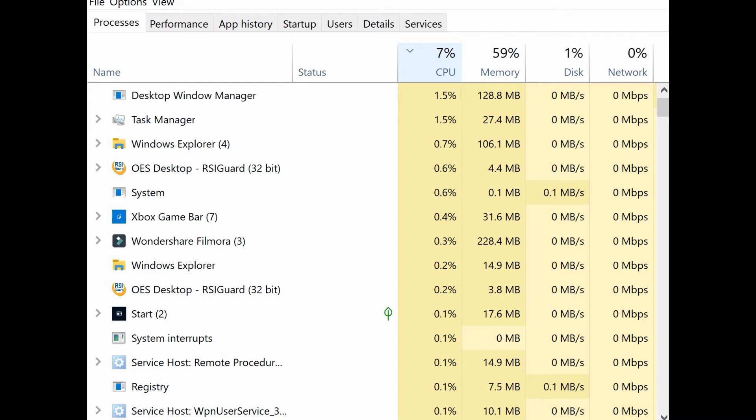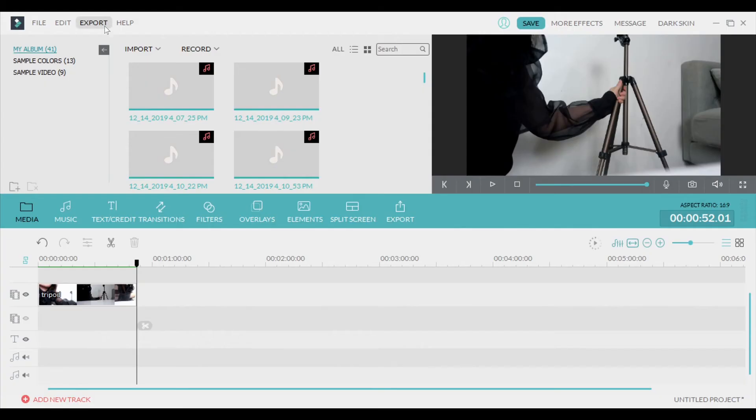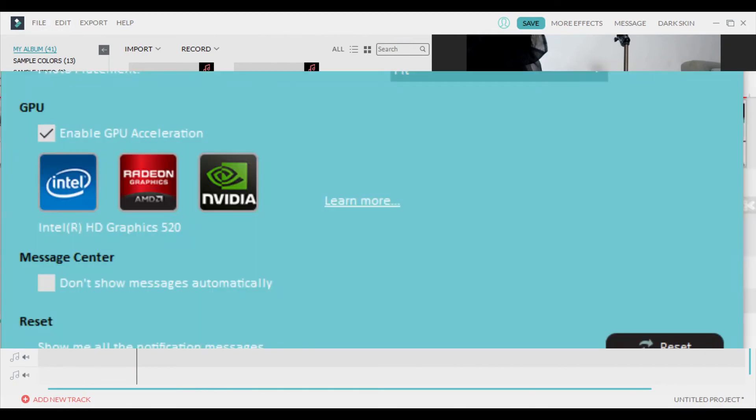And when you're actually rendering or exporting, you can also click Ctrl+Alt+Delete, and that will show you how much CPU and memory Filmora is actually using during the exporting process. You want to go to Settings, enable GPU, and select that as your graphics card. That's the third thing. And the fourth thing that I like to do...